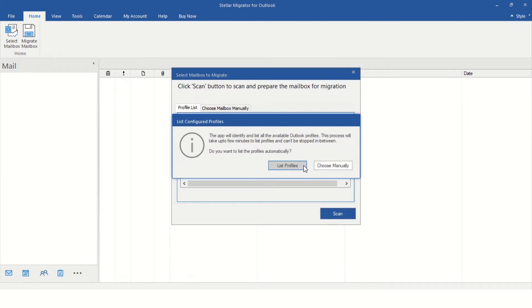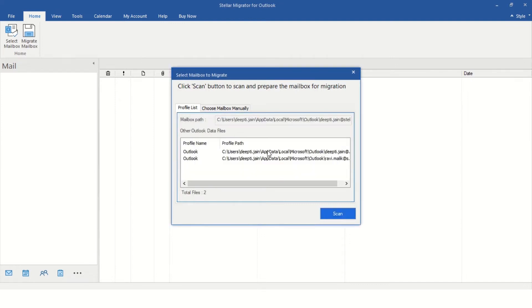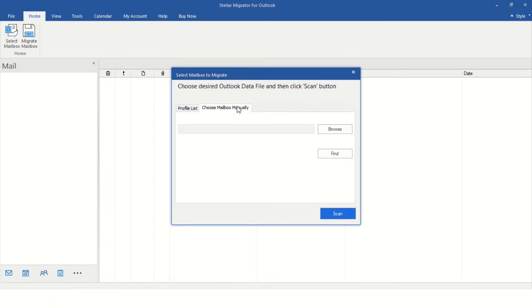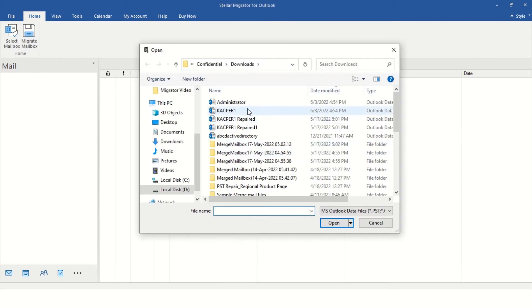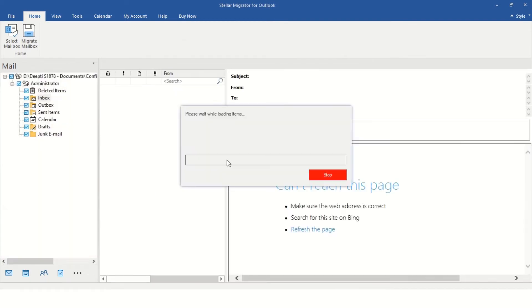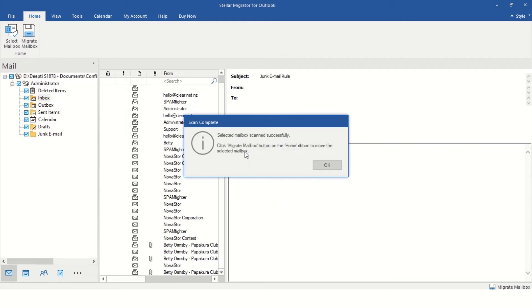List Profiles will list all the PSTs associated with your Outlook account. If you know the location, you could select Choose Manually to browse the file location. Click on Scan after selecting the data file.